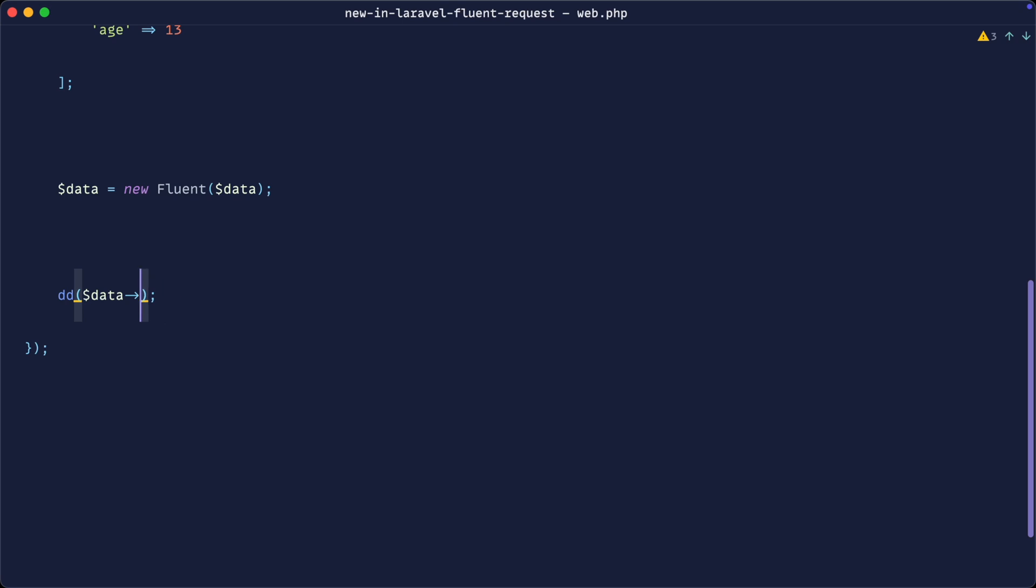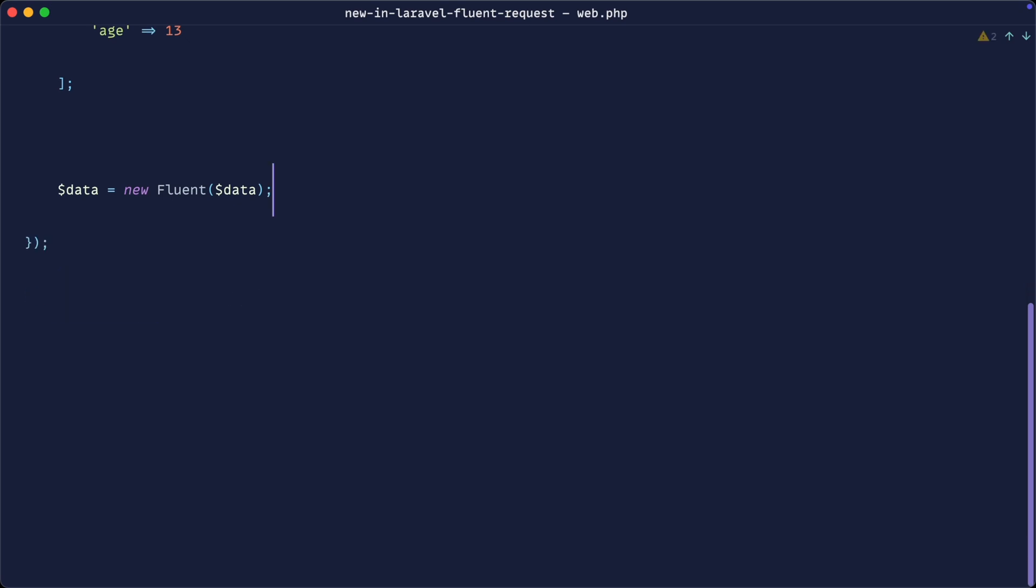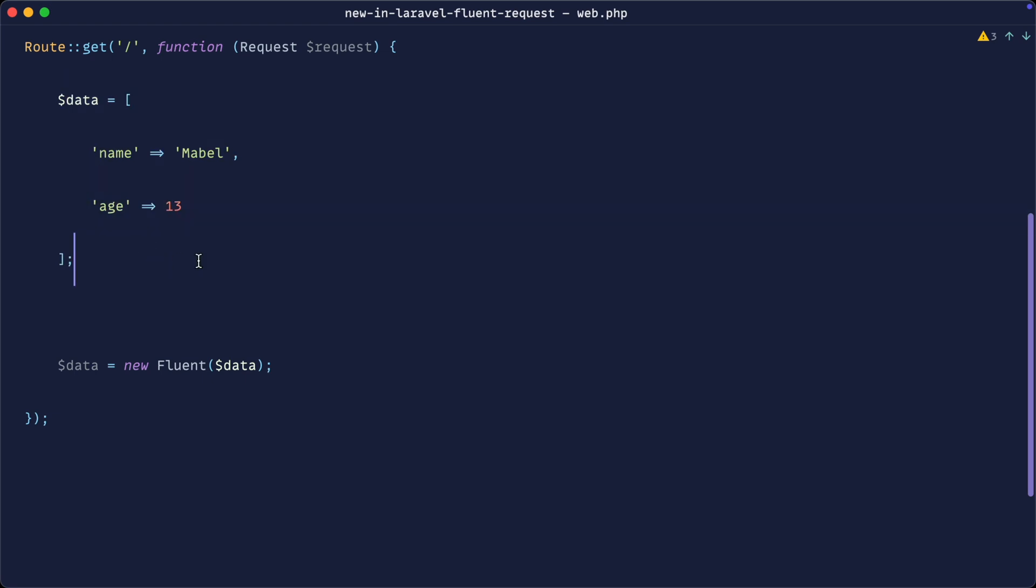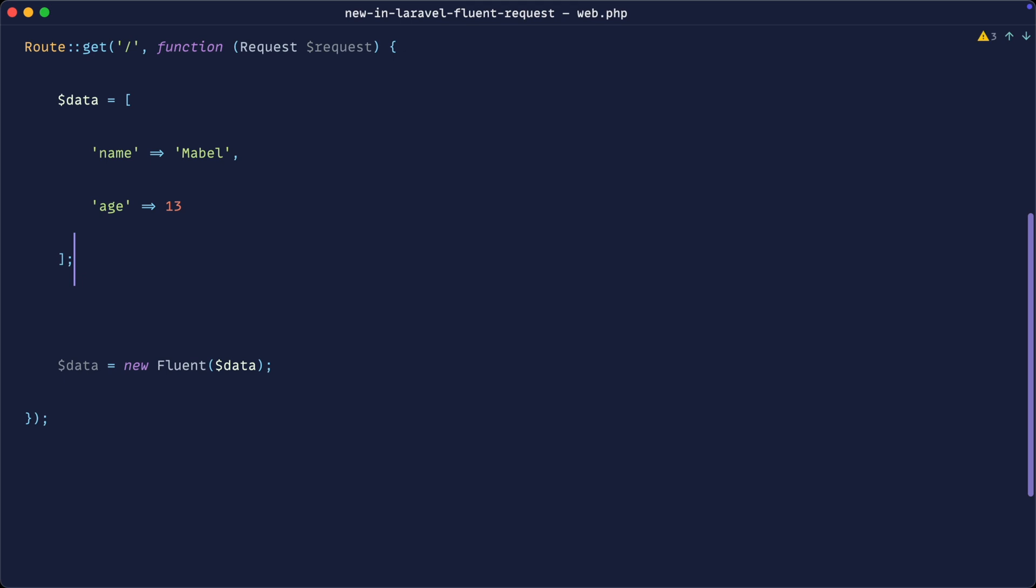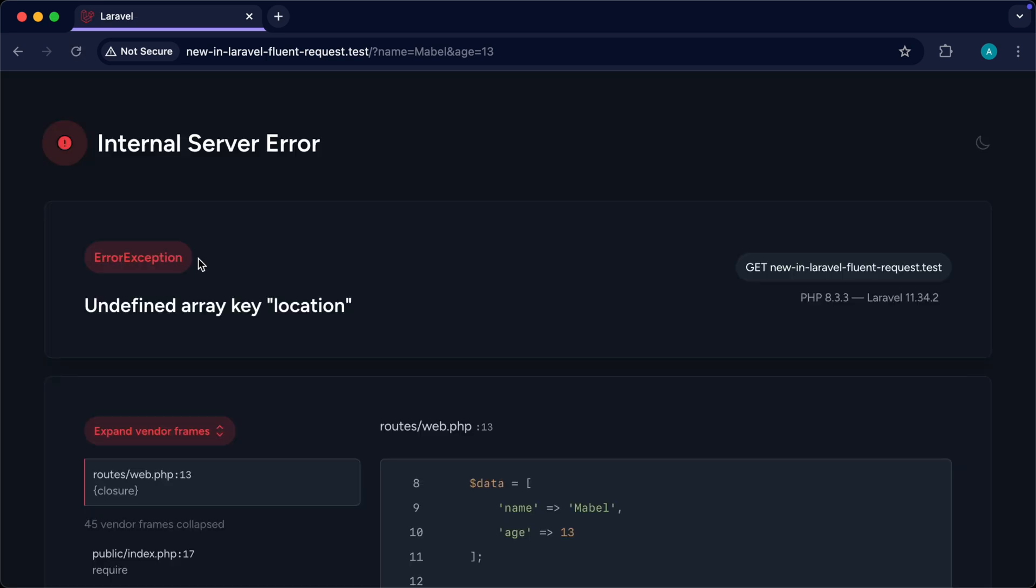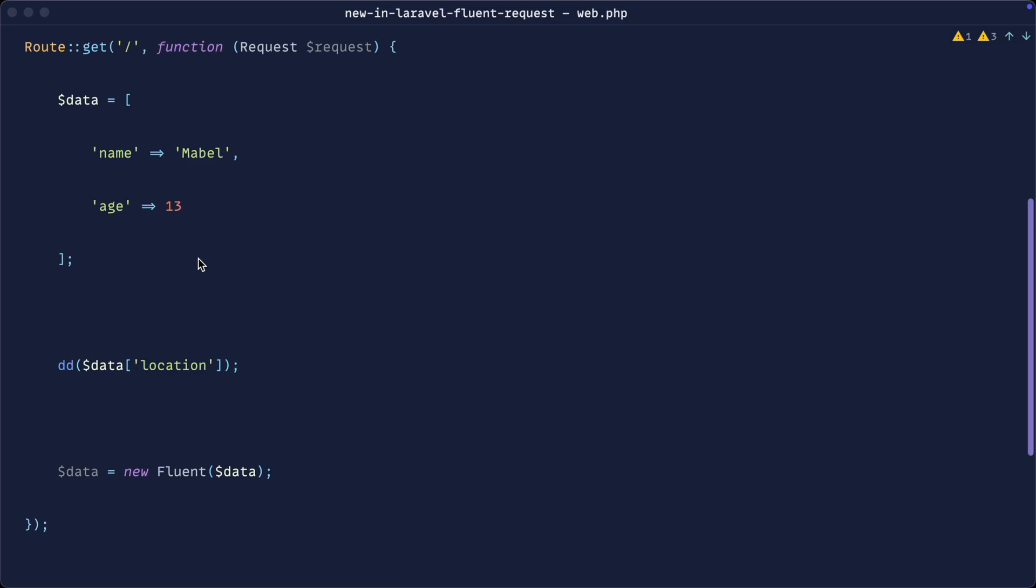What we can also do, or the other benefit of using a fluent object is that it's null safe. Let's say we were dealing with an array of data. Perhaps we'd use the all method to grab all that data from our request. If I wanted to go ahead and grab out another property of this, let's say location, what's going to happen here? Well, because this is an array, obviously a primitive type in PHP, when we give this refresh, we get an undefined array key error. So that's not great. This is what we call non-null safe.